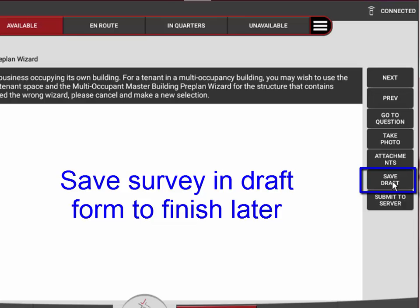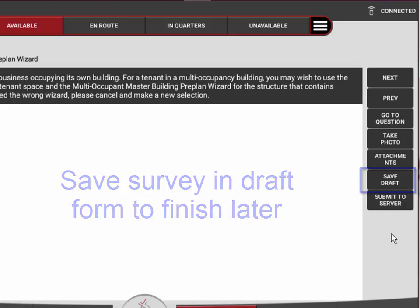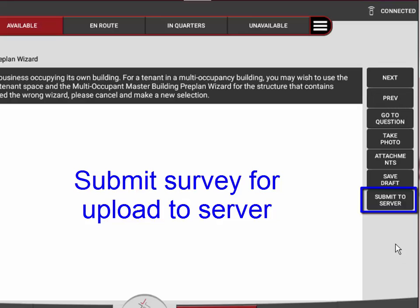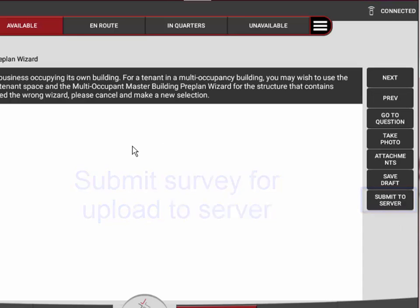When the entire preplan is complete, you can hit the submit to server button which will upload the preplan and all of its attachments to our server.